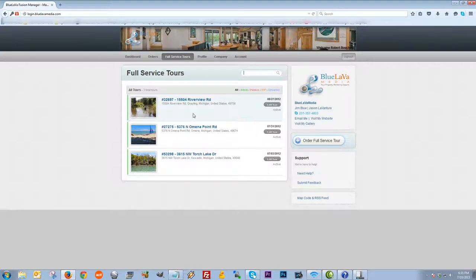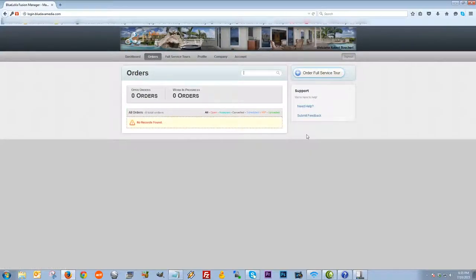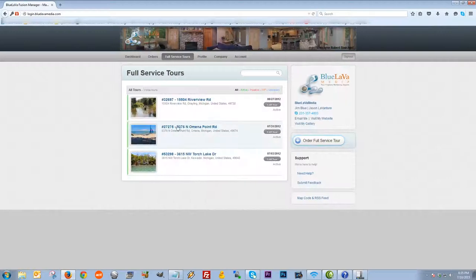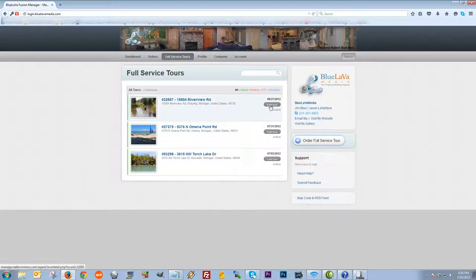I'm going to click on Full Service Tours to show you the difference. You can also order a full service tour from this screen — there's a button on the right. The only difference is that on Full Service Tours, your completed tours are showing up on this page as well. So Orders is where orders show up, and Full Service Tours is where you can view and edit the completed tours.